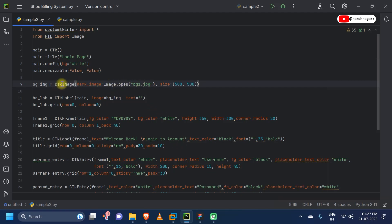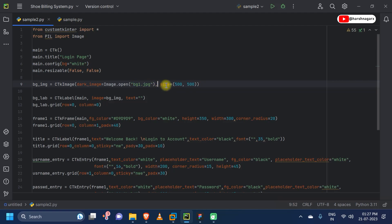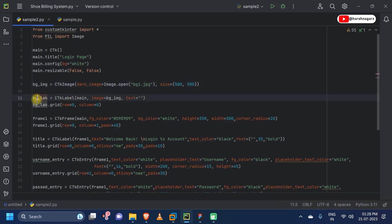Next I am importing our image for the background, which you have seen earlier. Here I will use the CTK image widget with a dark_image parameter, and I will use the Image module of our Pillow library to open our image. Then we are giving the size of our image as 500 by 500 pixels — those are the width and height. I am keeping it at 500 and 500.